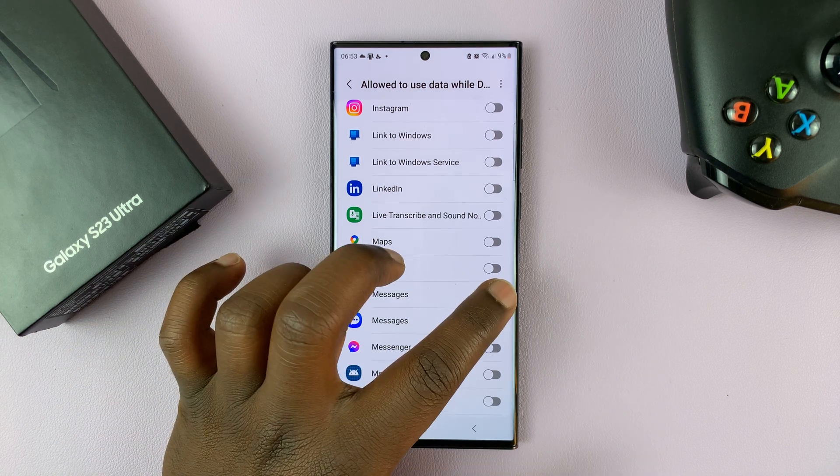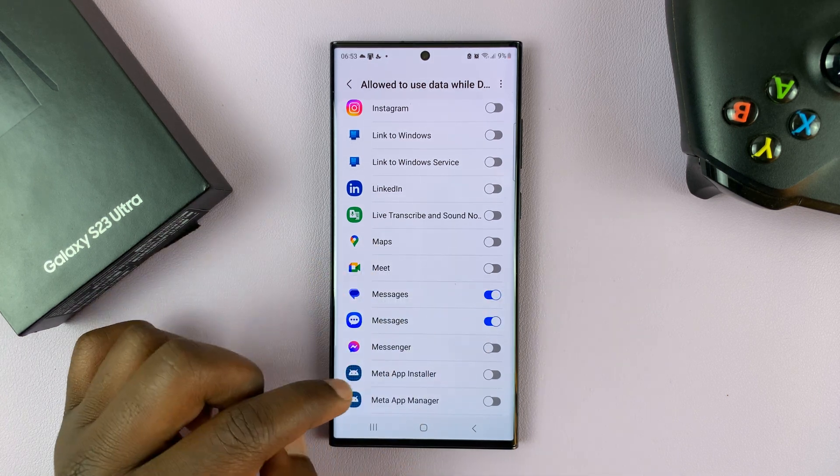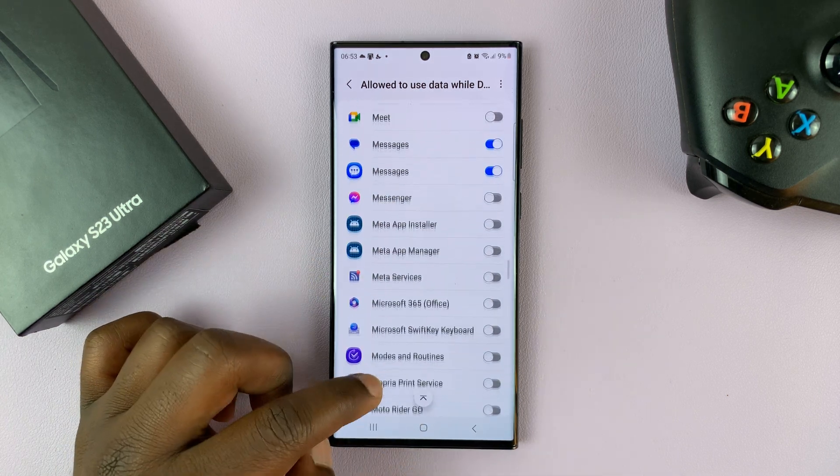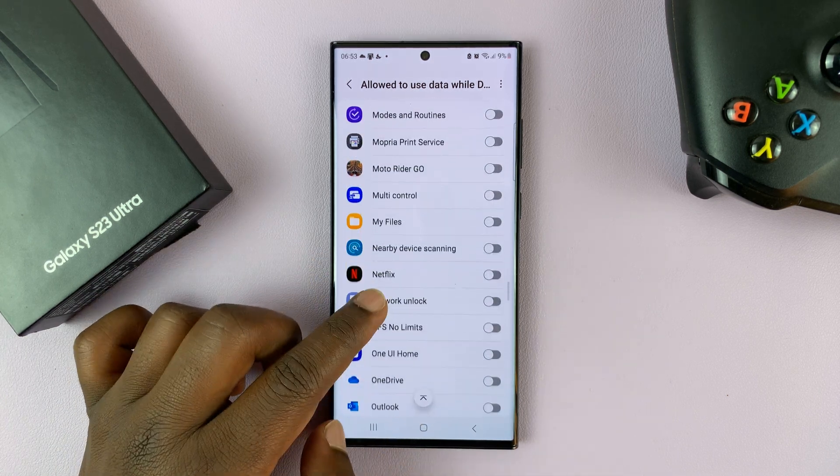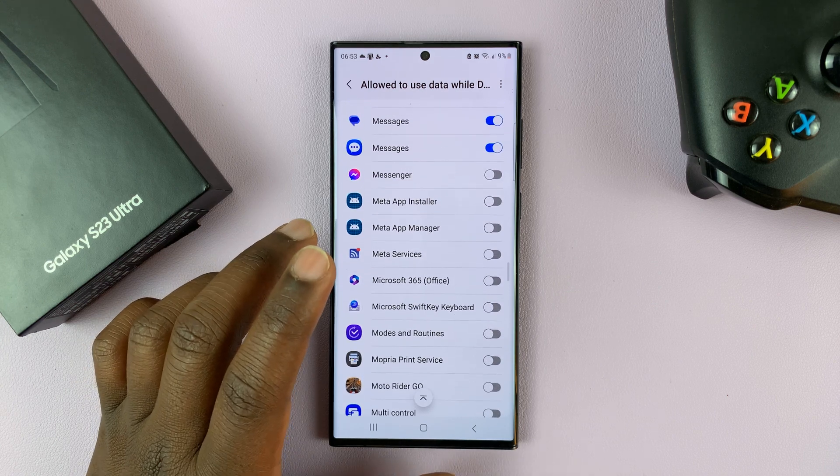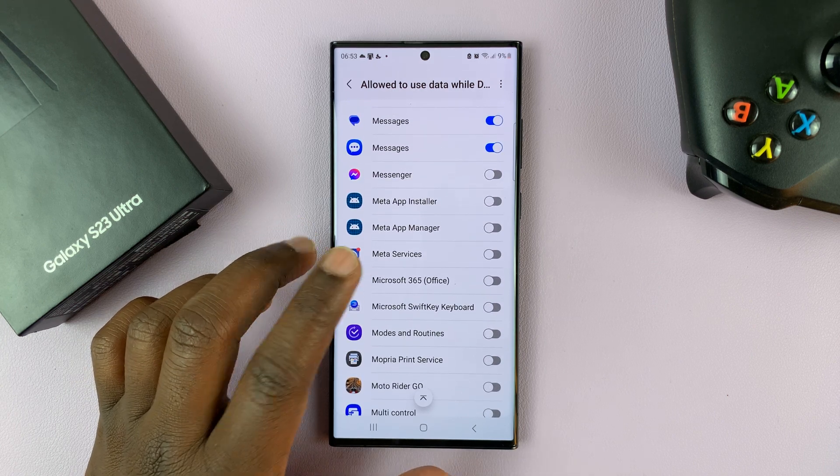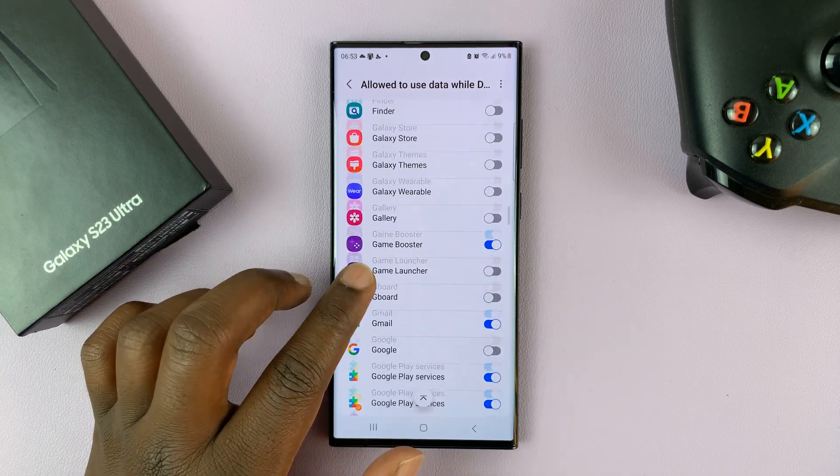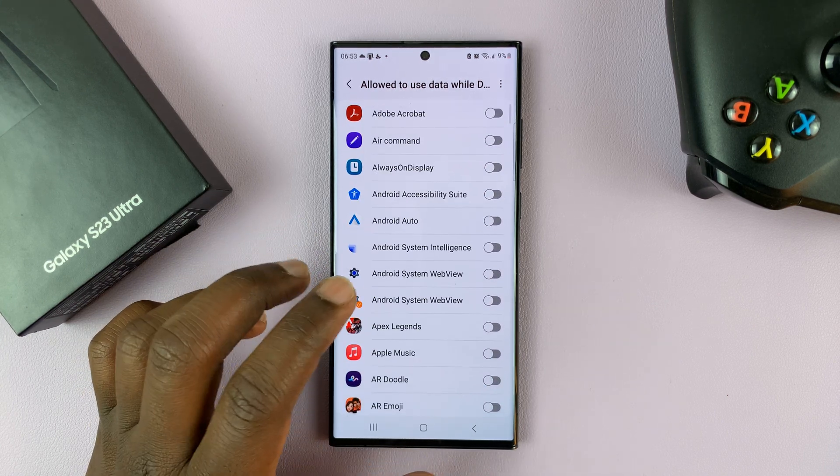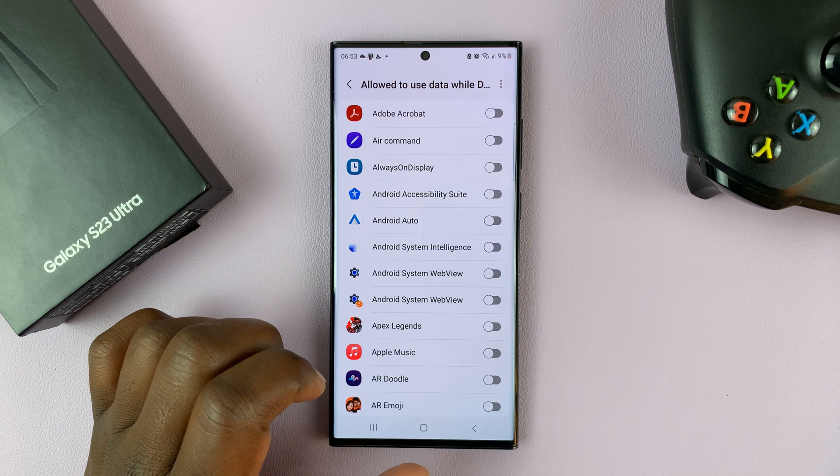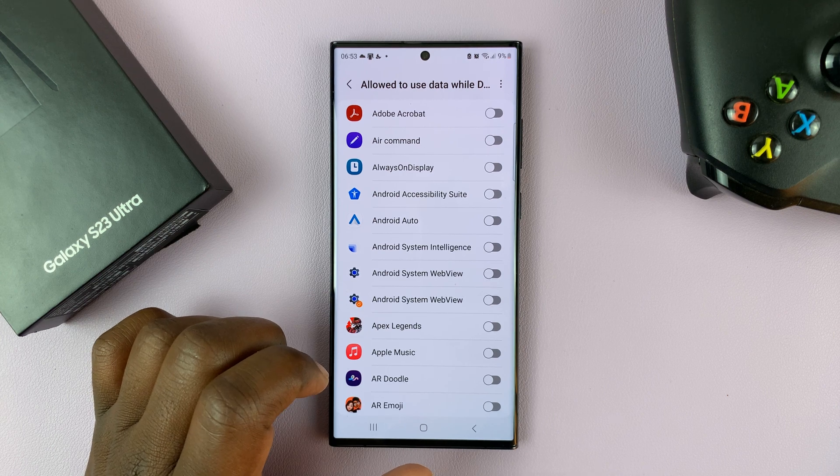Let me just go ahead and enable messages. So you can go ahead and set up the different apps that you want to use data as usual, even with data saver enabled.